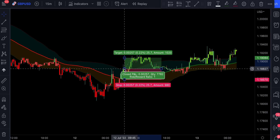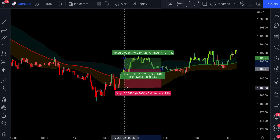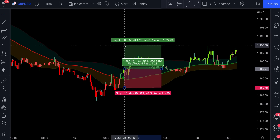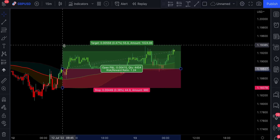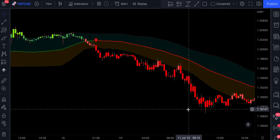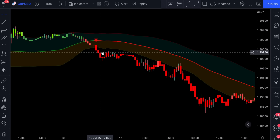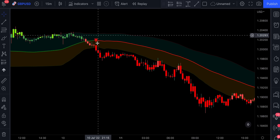For this strategy, you can either set your stop loss at the moving average or at the lower band. We can see that the recent trade has been running in profit. For short entries, the rules are exactly opposite — the price action has to break below the Bollinger Bands, and the signal will be confirmed by a red triangle.